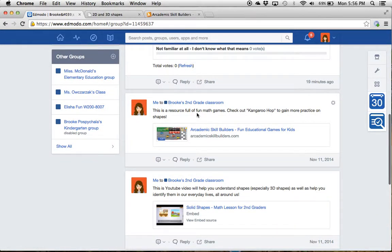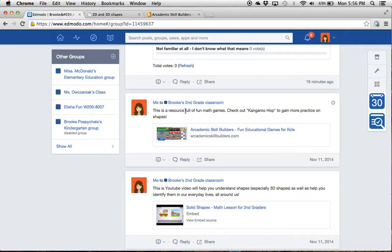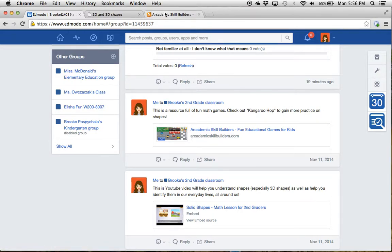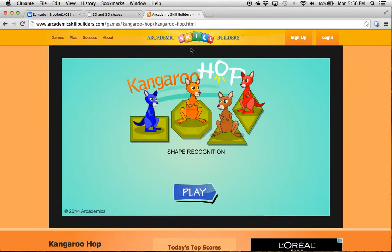Then here is also a resource. It's full of different math games. Here's our math page, and we'll learn about a variety of topics. But specifically to shapes, the kangaroo hop game is really fun. If you click on that and find the kangaroo hop game,